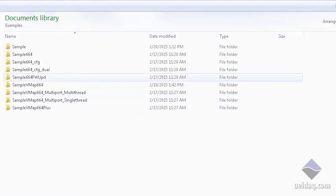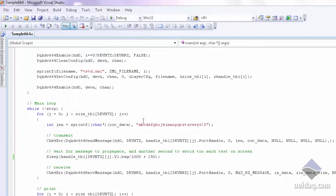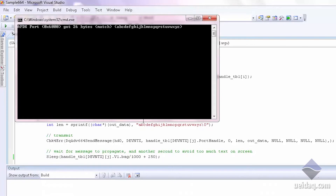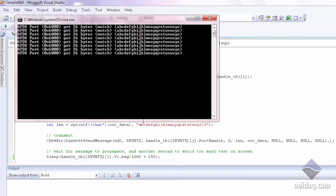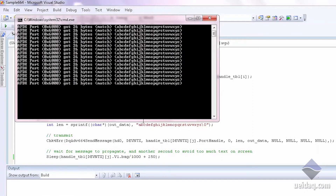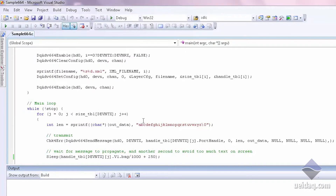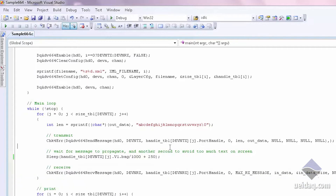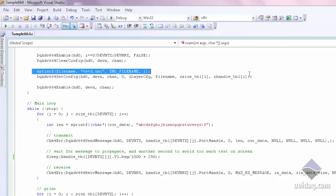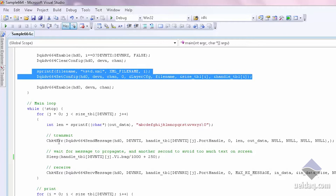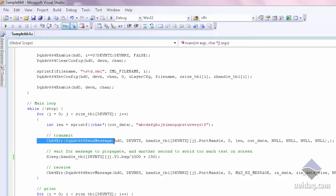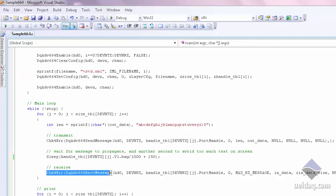Now let's just run an example. Here's sample 664, and I will simply run it. What we're doing is we're sending and receiving characters. Let's take a look at the code to see how simple the system is. I will read in the XML config file, then do a send message and a receive message. It's just that simple.